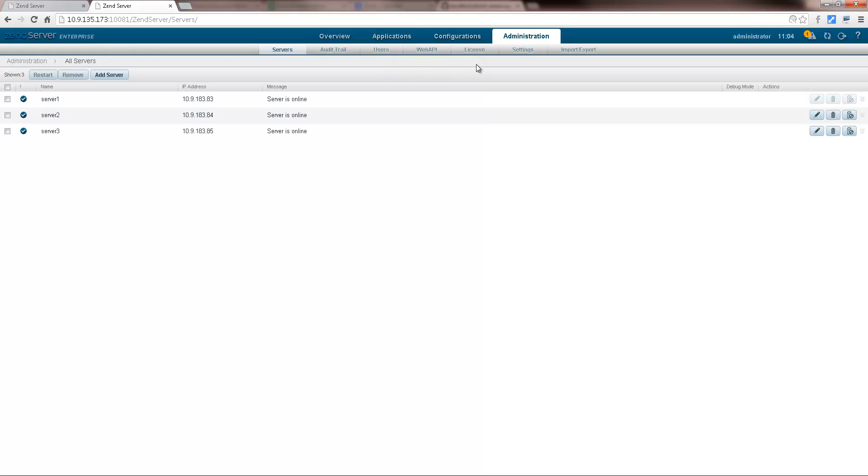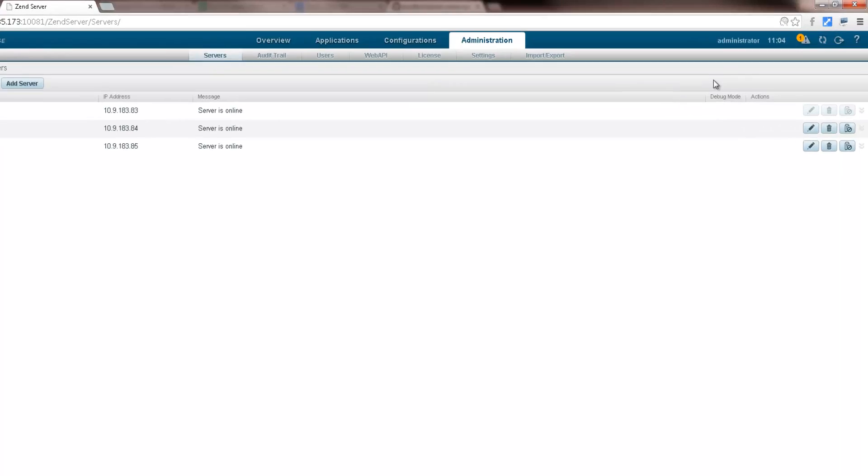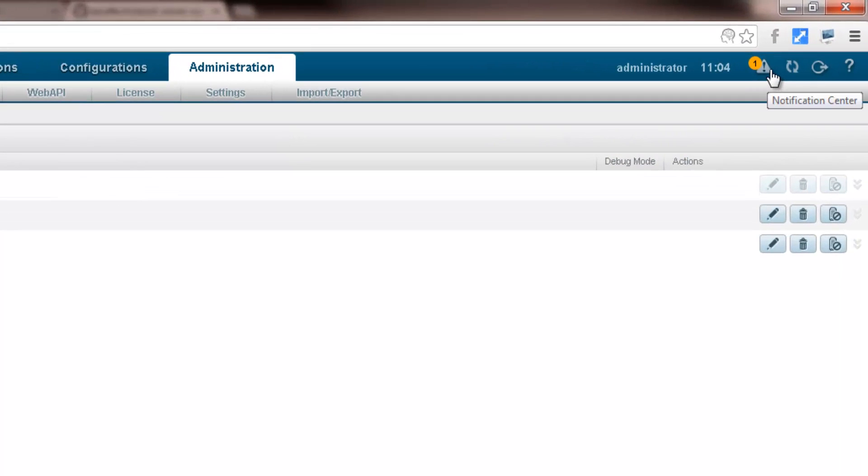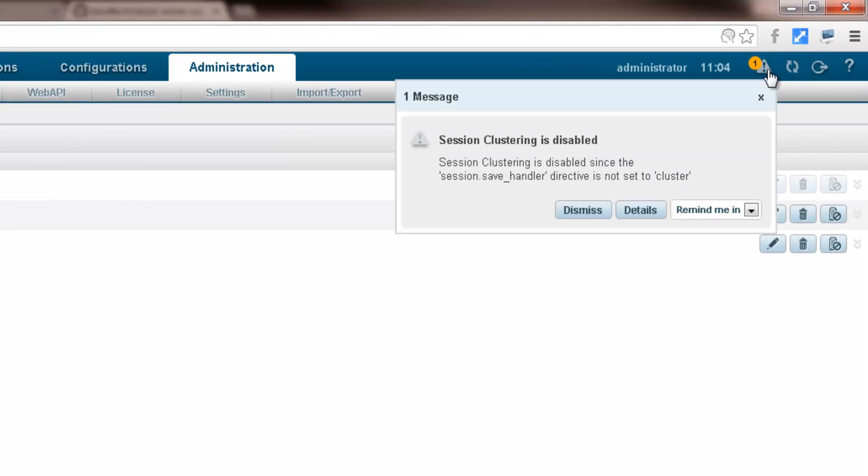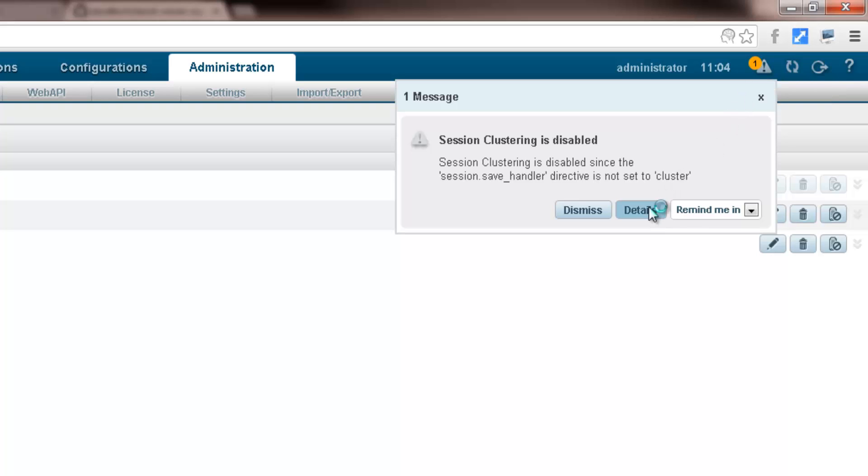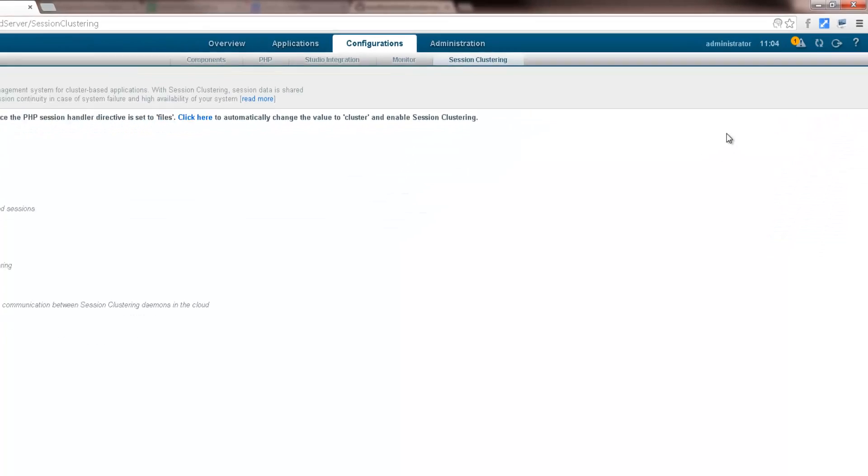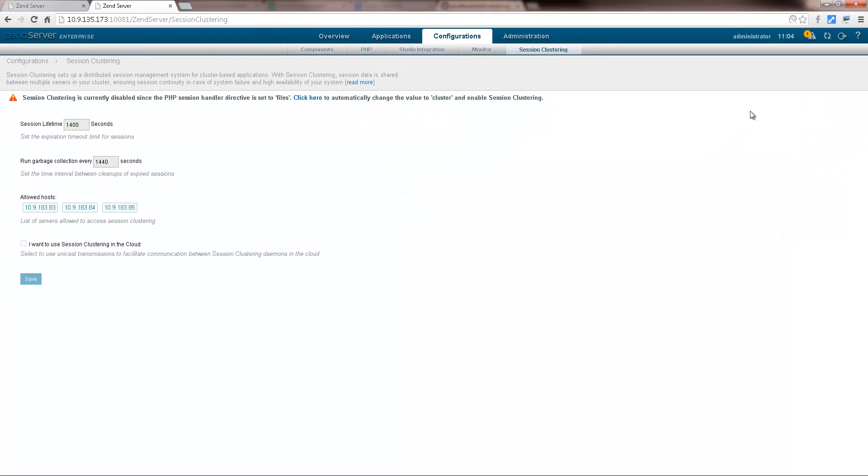Now, you may have noticed that when we first joined the cluster, the notification centre lit up telling us that session clustering is disabled. Clicking details, we get sent to the session clustering page. Well, I'm going to click this link at the top of the page to enable the feature.